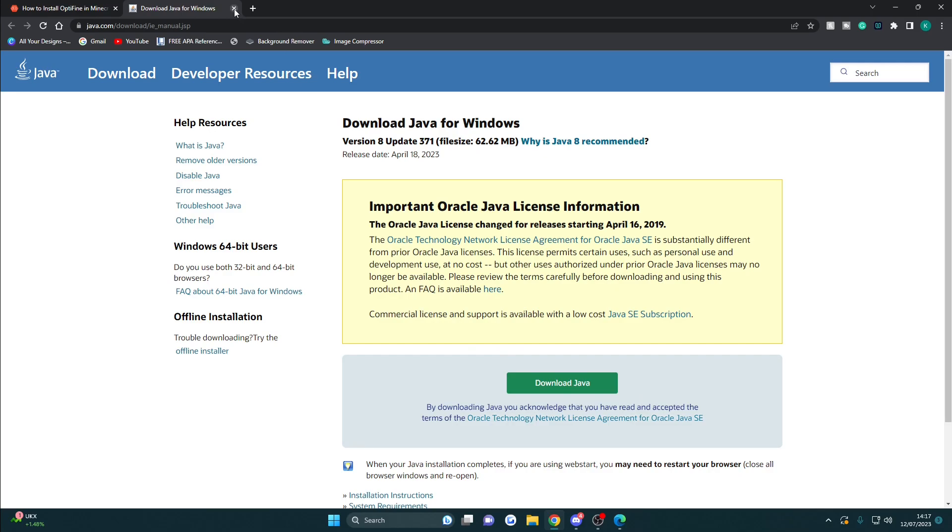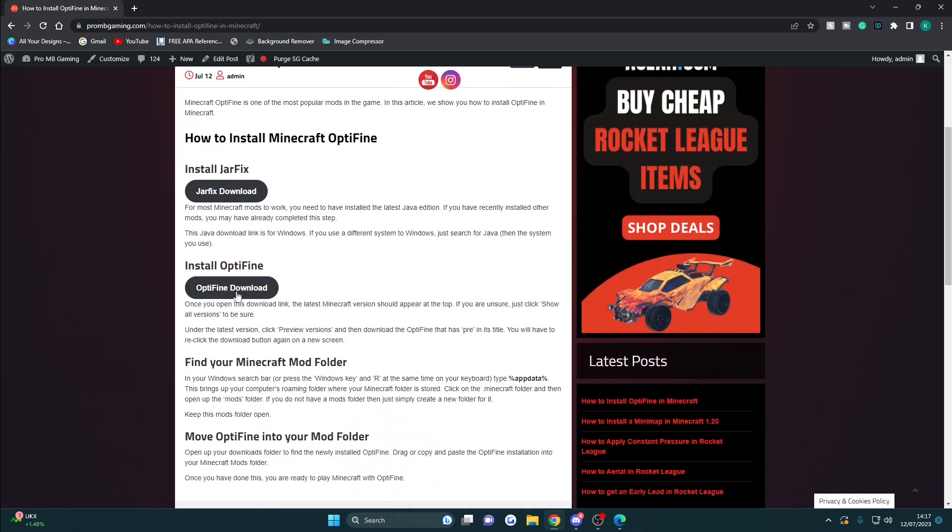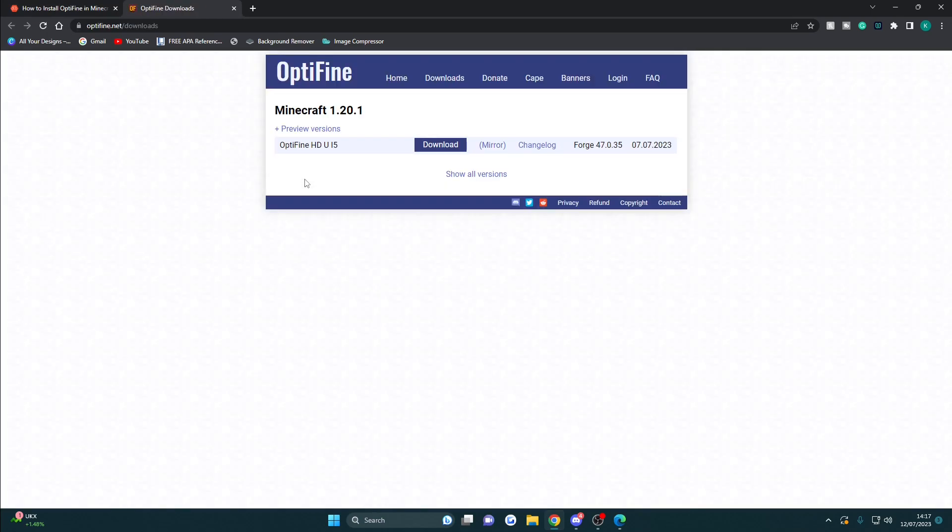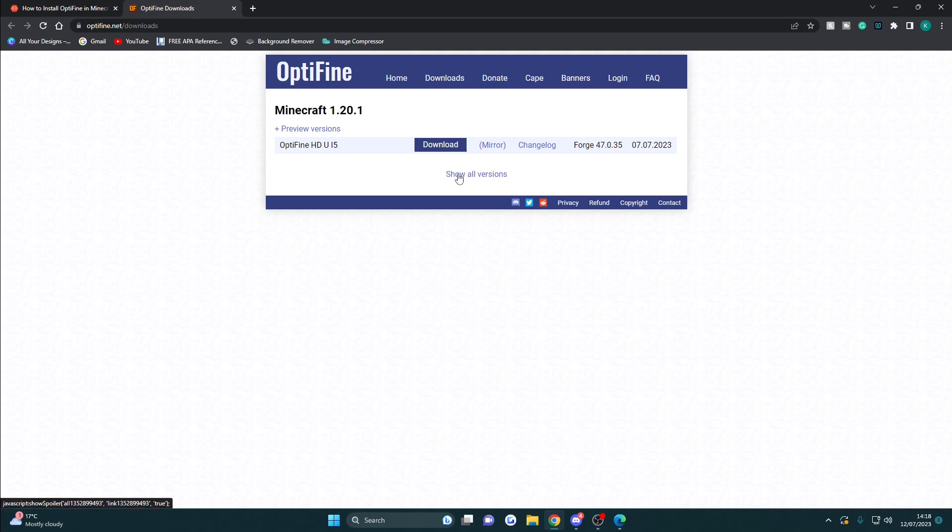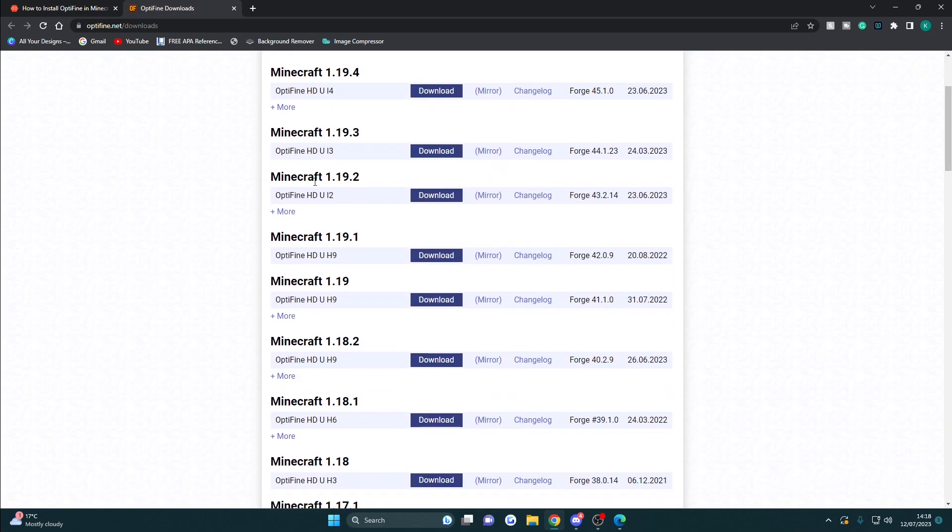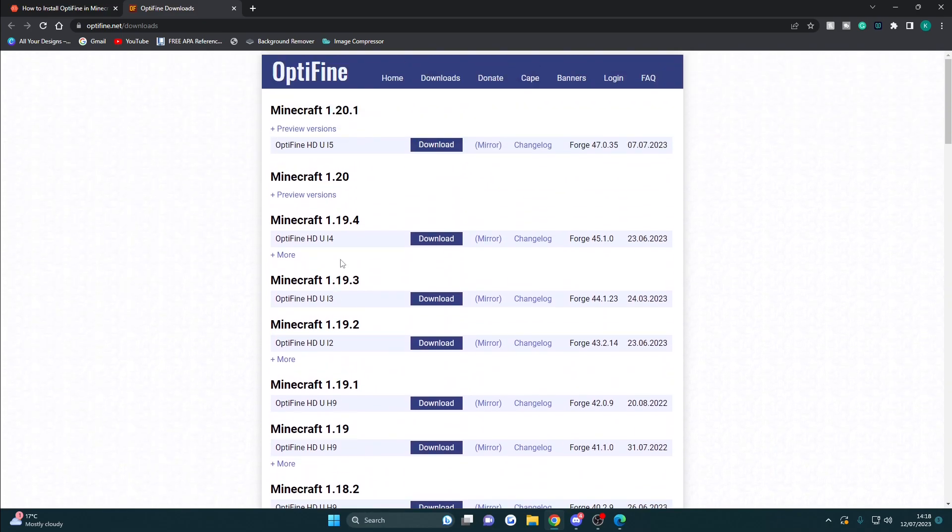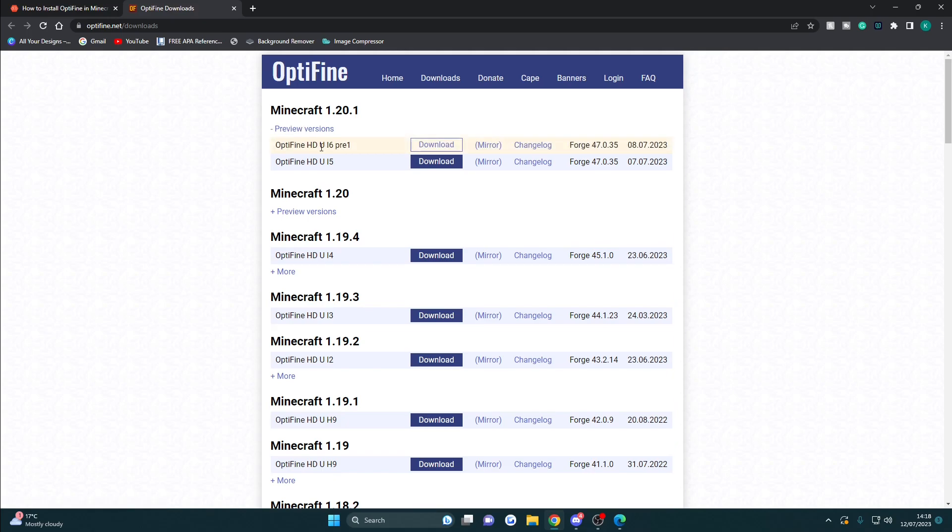Once you've done that, you can close this tab and go back to this page. Now I want to install the actual OptiFine mod. Click this button here and that will take you to the OptiFine website. I want the latest version of Minecraft, which is already shown here: Minecraft 1.20.1. If you want other versions, you can click show all versions and all the old versions will appear. I want the latest one, so I'll click on preview versions and download this one here.